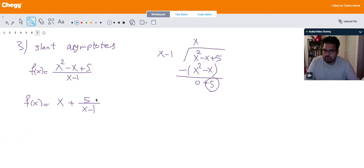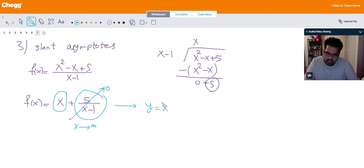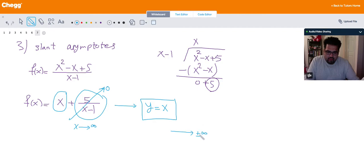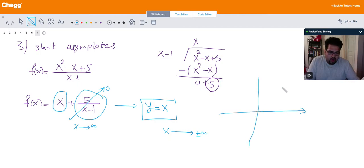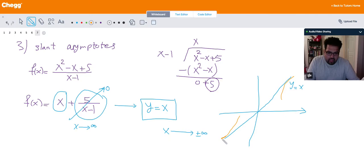Now if I take the limit of just the fractional part — 5 over (x - 1) — as x goes to infinity, that's going to be 0, and I'm left only with x. So the line y = x is going to be the slant or oblique asymptote. If you graph this function, as x goes to either plus or minus infinity the function is approaching the line y = x, like this.